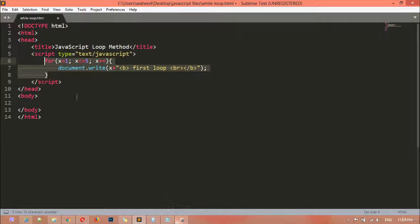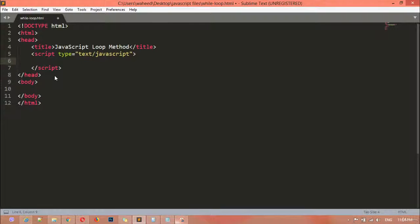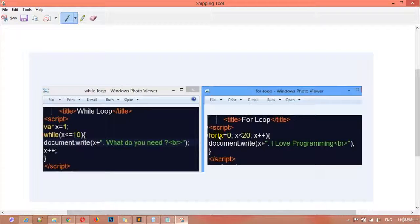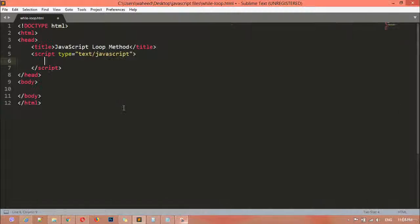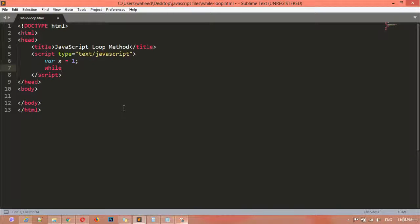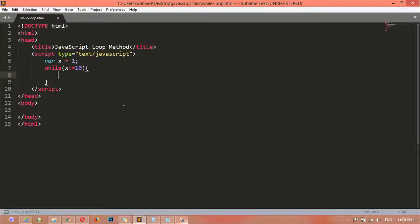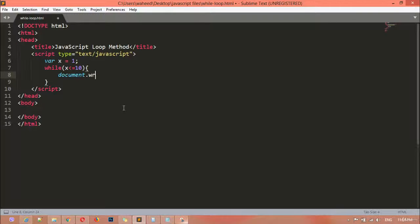Inside the while loop, first you declare a variable with a starting point. Then you write the 'while' keyword, and inside the round brackets you set the ending point of that variable. After the message, you increment or decrement your loop. So I'm just going to remove this. You can declare variable x equal to one, then write 'while' in round brackets with x less than or equal to 10, then curly braces, and inside write document.write.